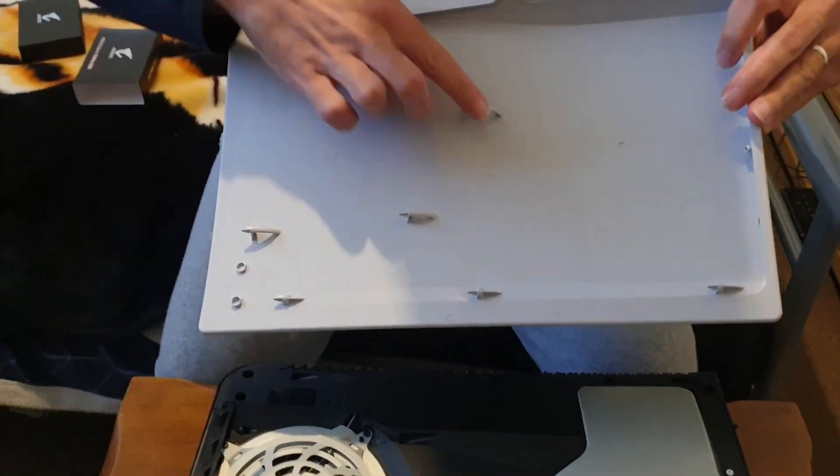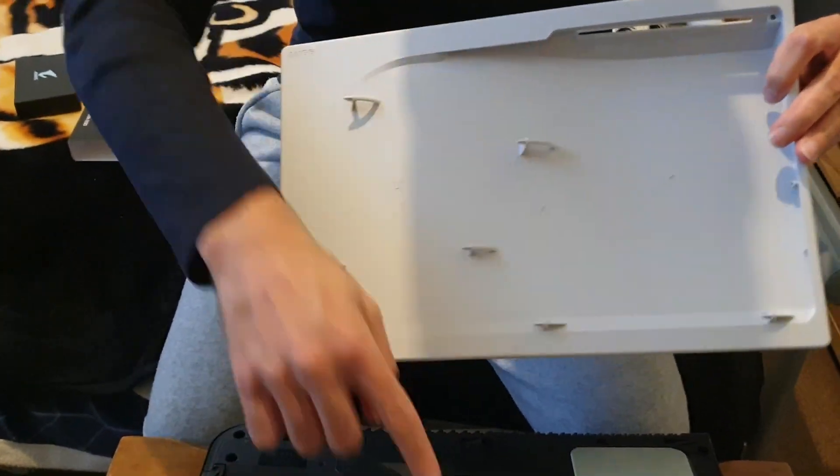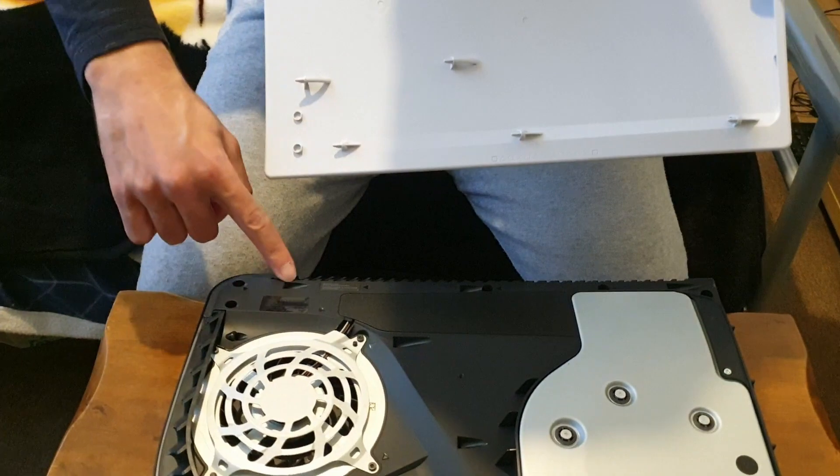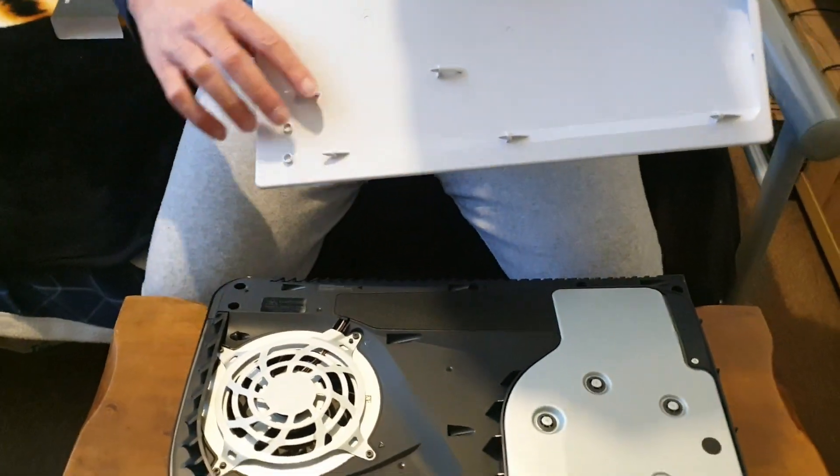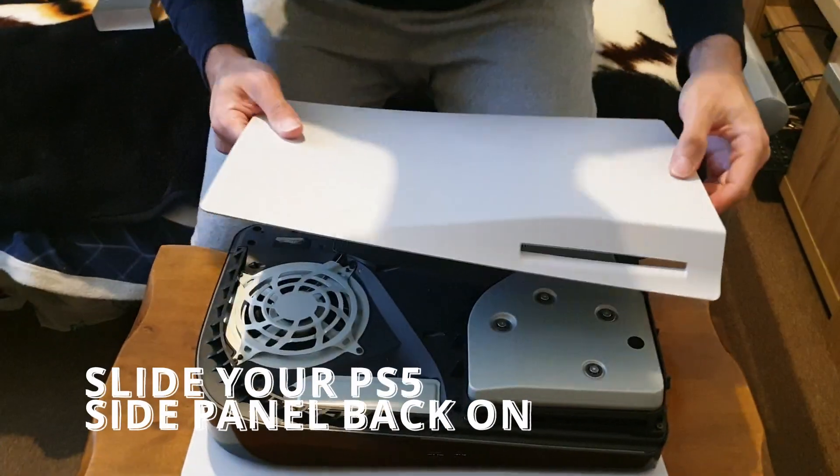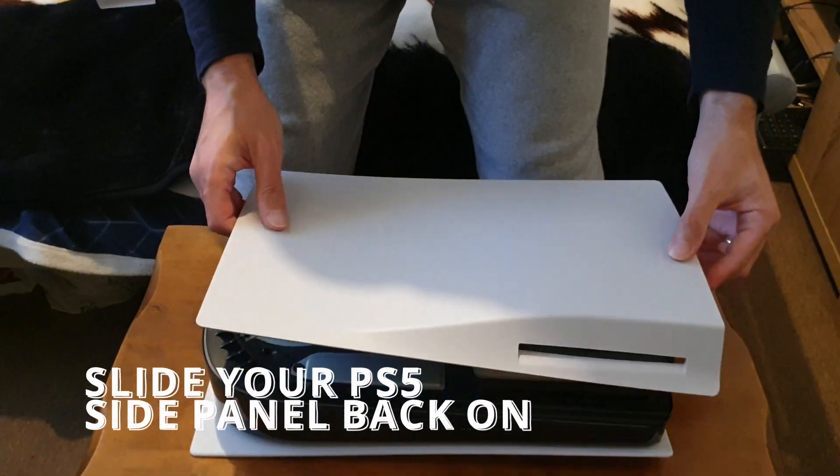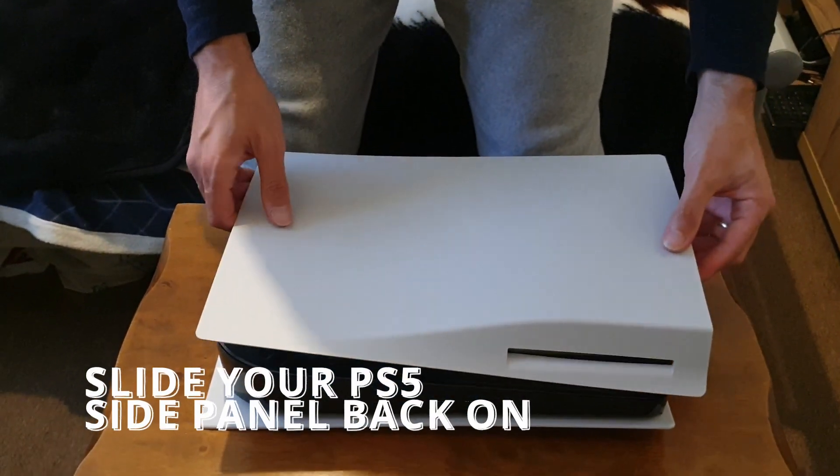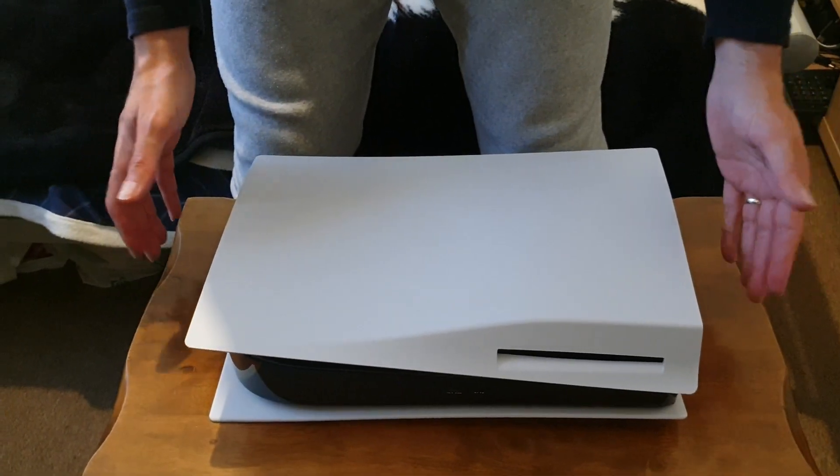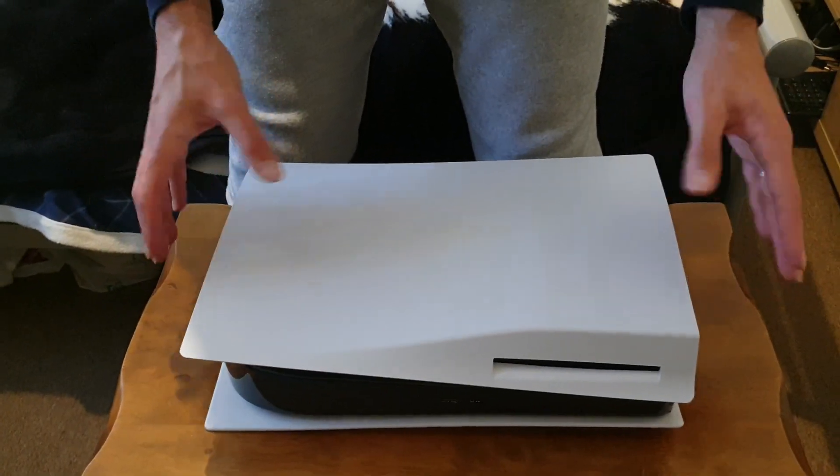Now we grab the side panel. As you can see, these go into these slots here on the PlayStation. That's the cover for the blu-ray drive. You place that on top, it'll mold right over. You'll know that it's in the right direction and place.